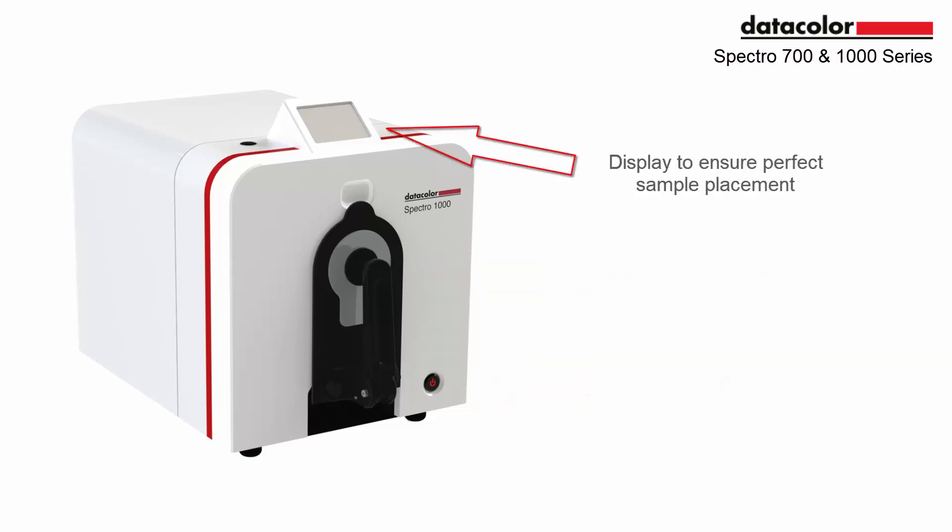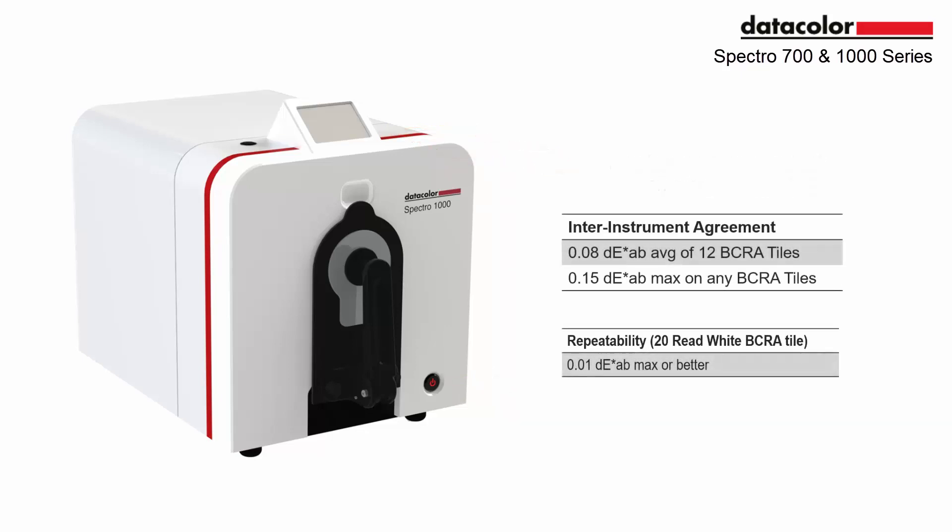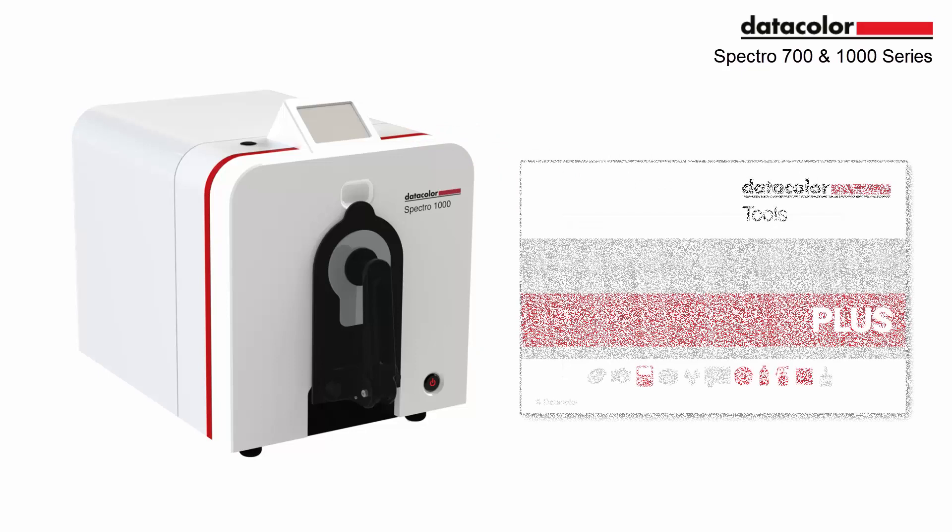The display is fixed to ensure perfect sample placement. The instrument maintains the same inner instrument agreement and repeatability as our previous 500 and 800 series.